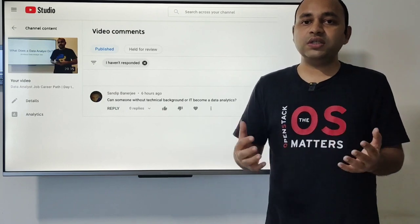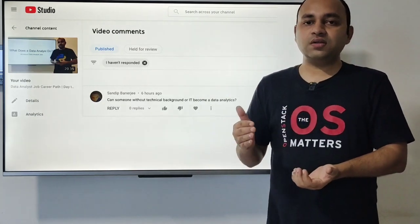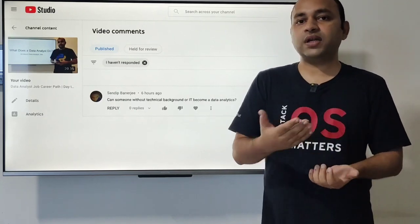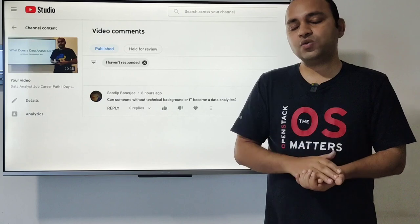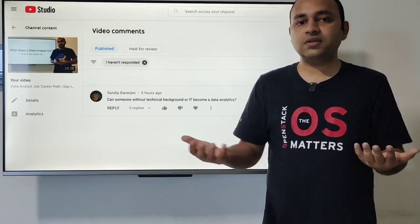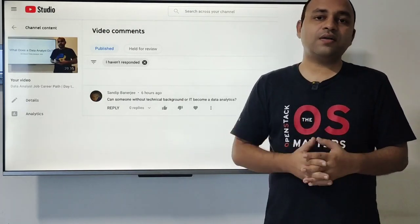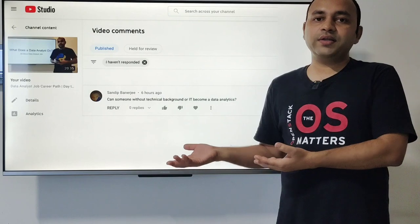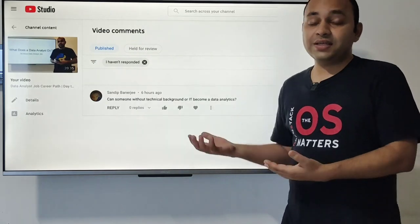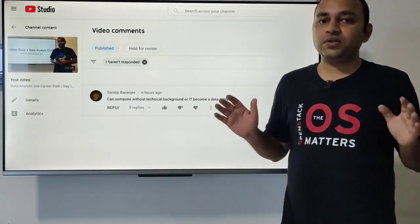Coming into data analytics, having an IT background is not a mandatory requirement — it's a complementary skill. You can acquire it alongside your data analysis skills, just like I did with a two-month course. It's similar to learning music or any other art — you learn it over a month or two and get yourself familiarized with what IT knowledge you need to become a successful data analyst. So the short answer is yes.